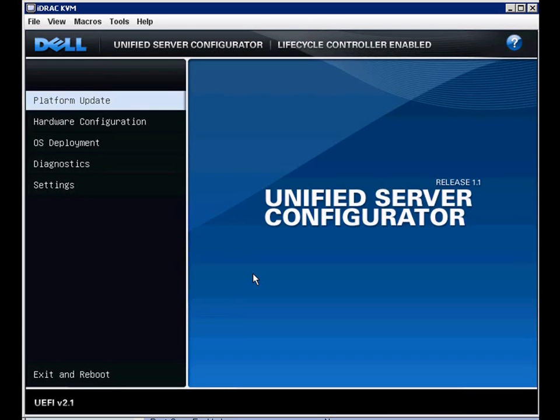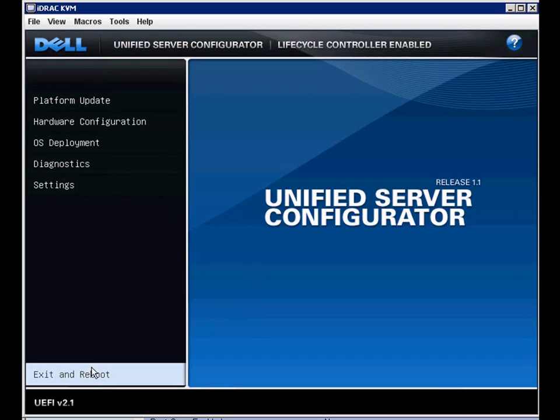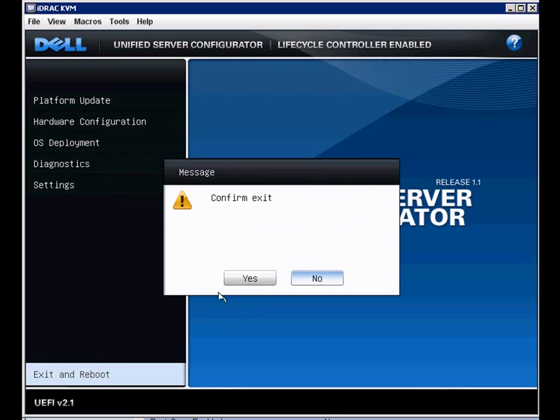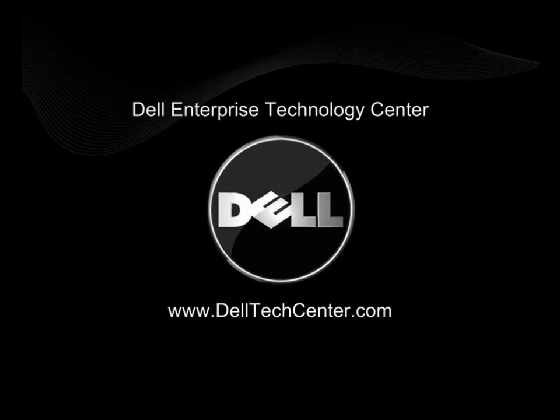So there you go. That gives a quick overview of the lifecycle controller on the Dell PowerEdge 11th generation servers. If you need further information or further demos, please visit DellTechCenter.com. Thank you.